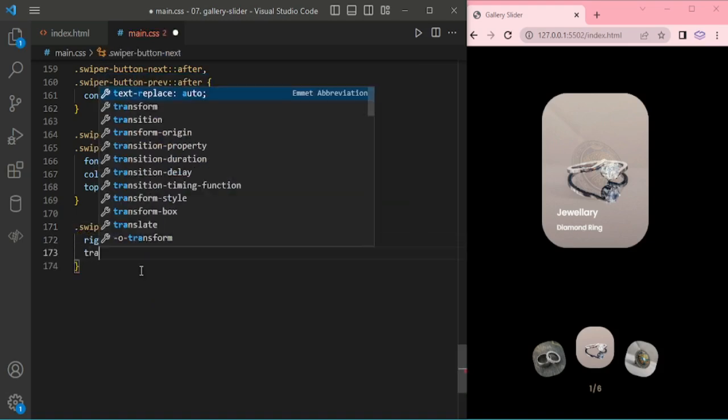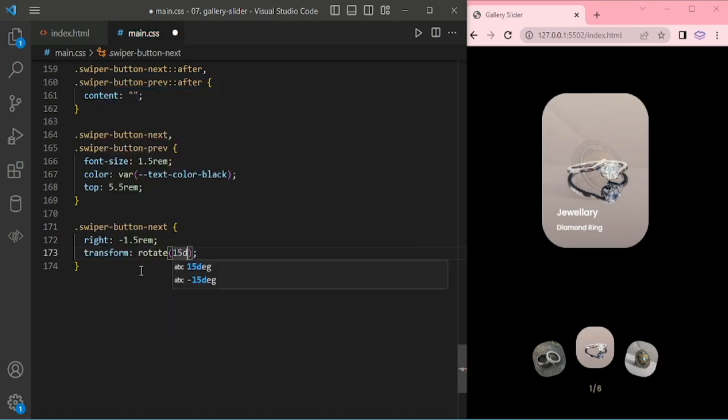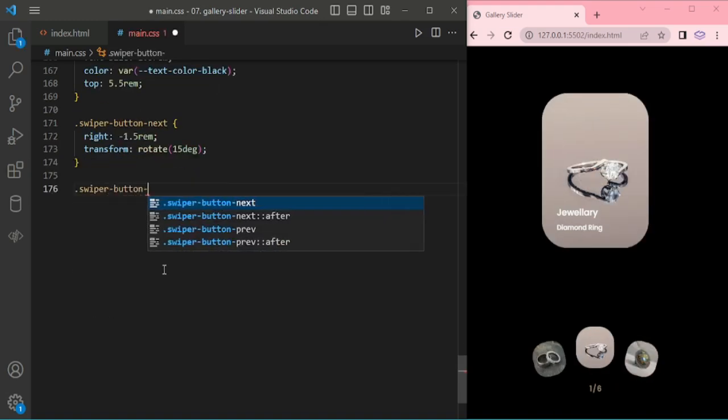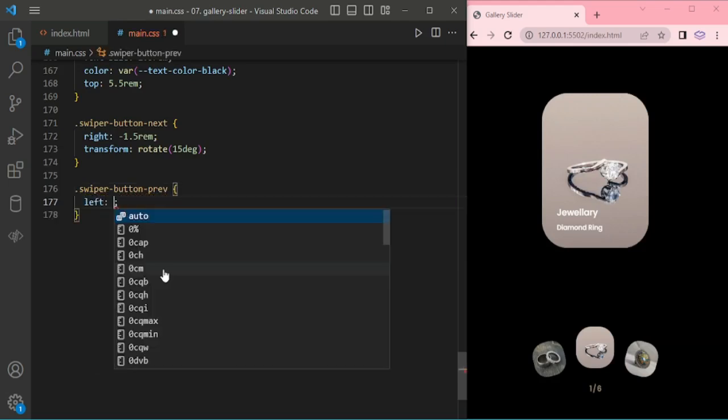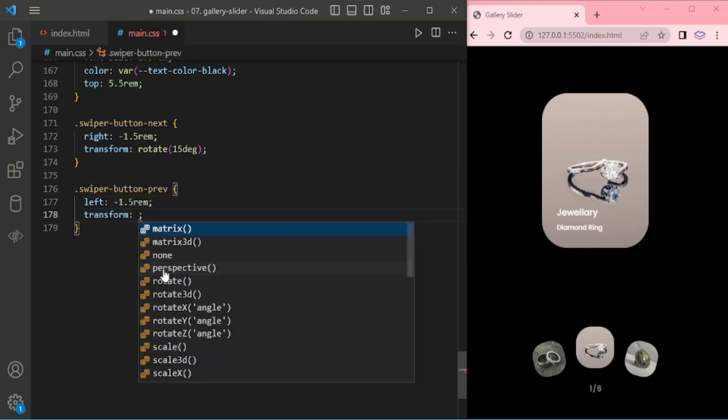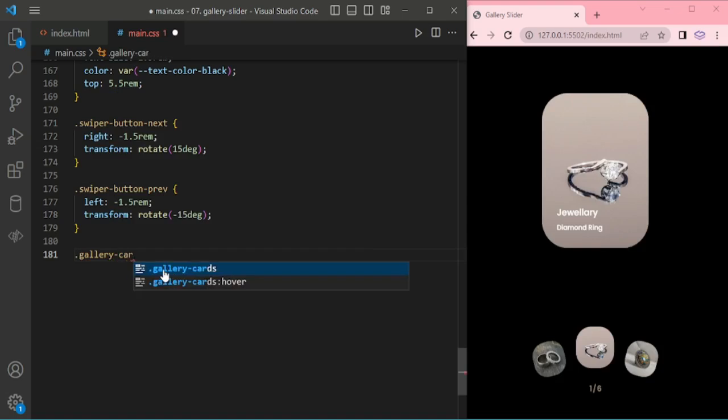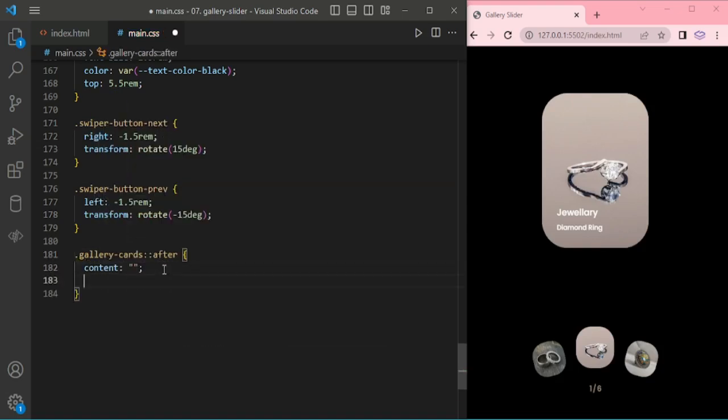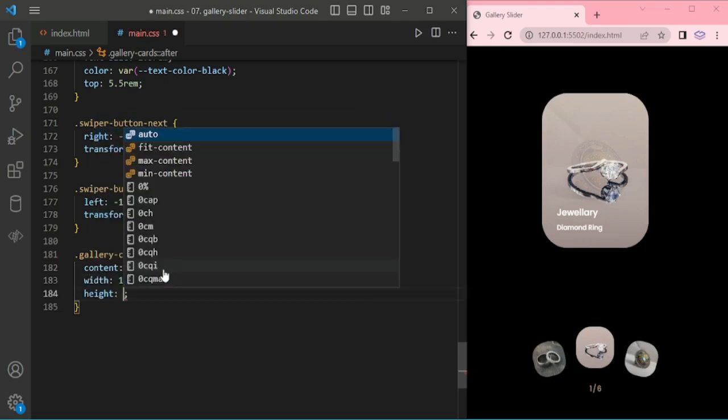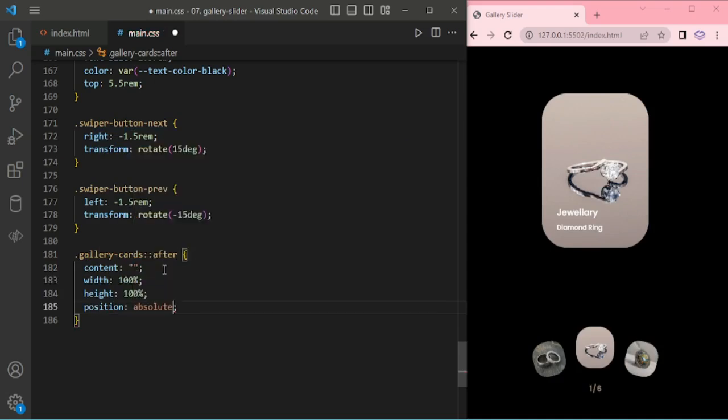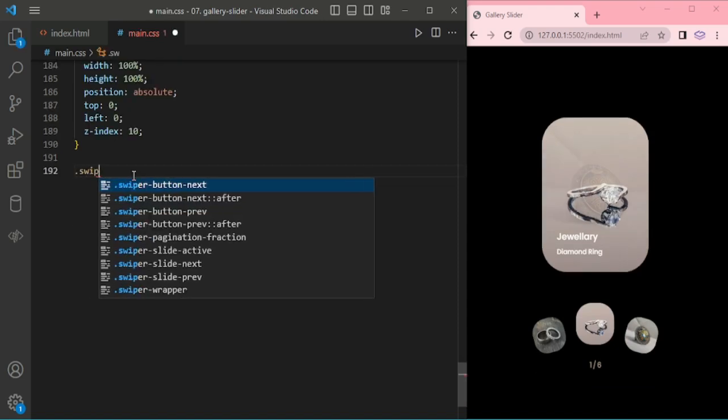So swiper button next, it's for gallery cards, position absolute, top 0, left 0, z-index 10.